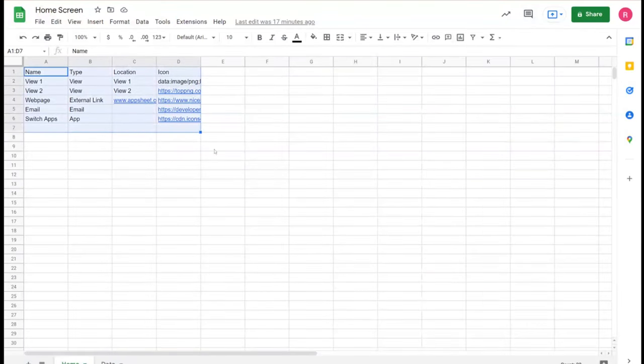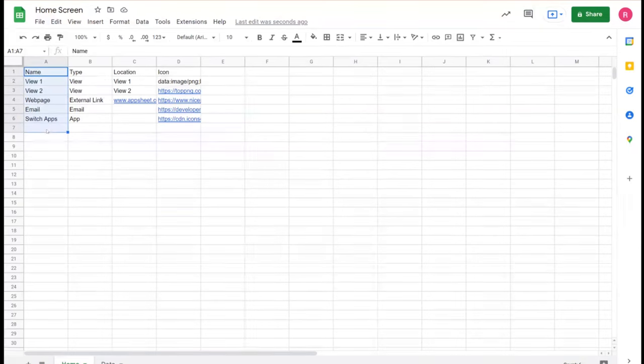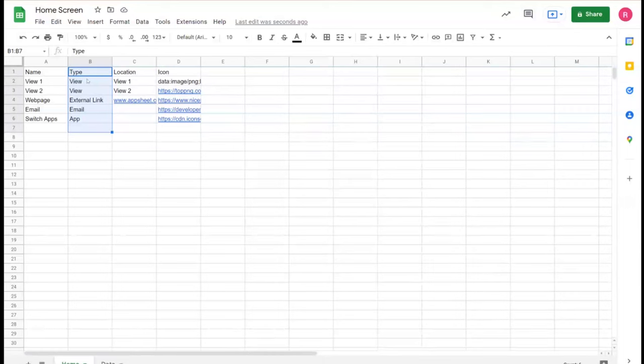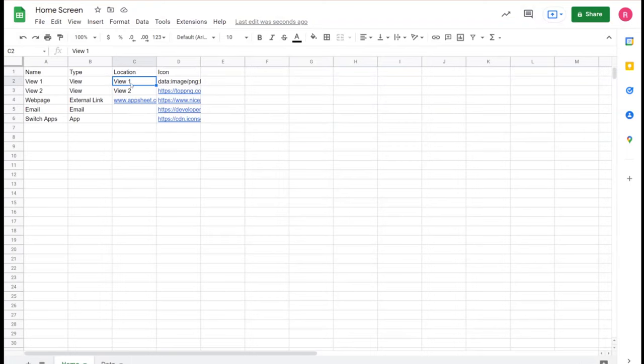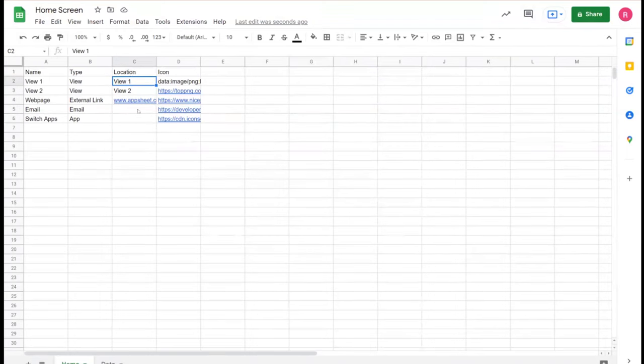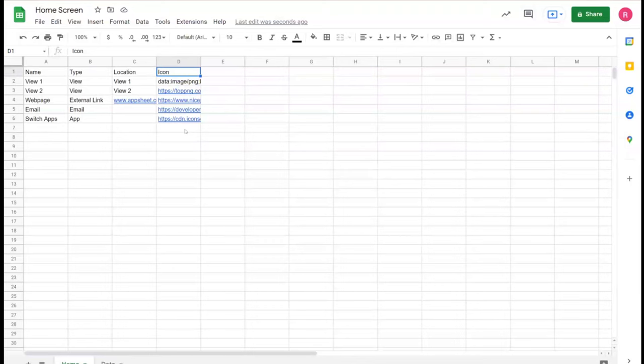Jumping over to the sheet itself, we'll go over how this is laid out data-wise. The first column will represent the display name of the icon that the user will see. The second one will be the type of action that AppSheet will then use to take the user to column three, here called location, whether that's a different view name or a URL. And then the fourth one will be a display icon of your choosing that you can have in this table.